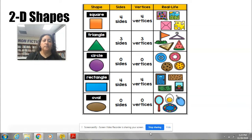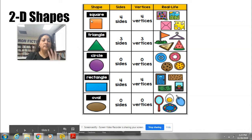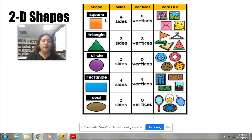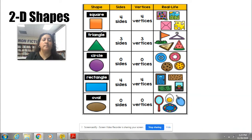So right here we have a square. Remember, the square has four sides — one, two, three, and four. And it has four vertices. The vertices are the corners. I am going to point at them: that's one, two, three, and four.